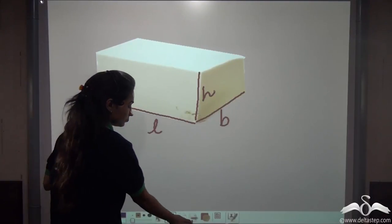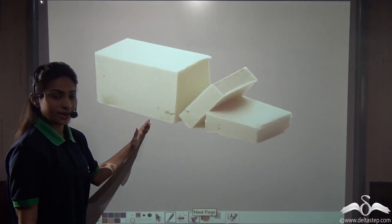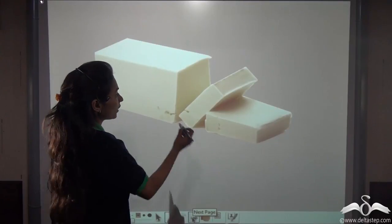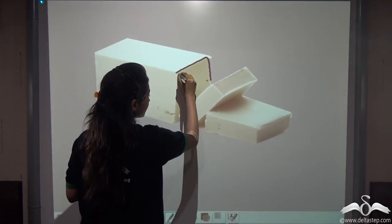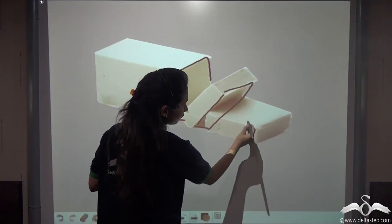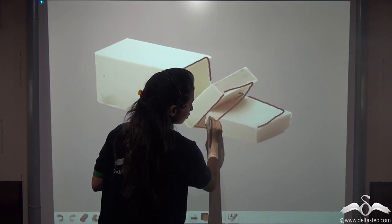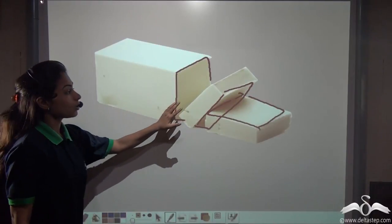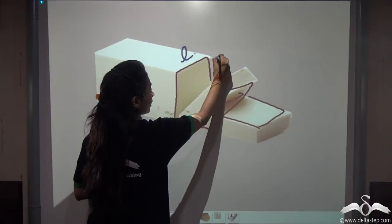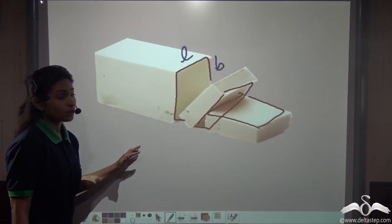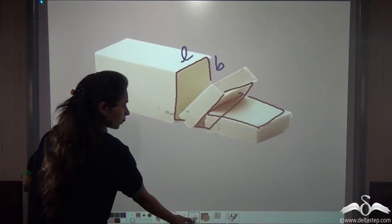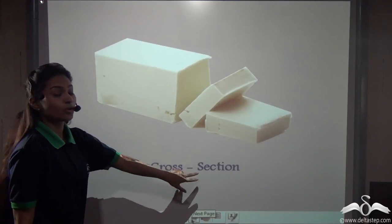Now let me slice this. You can see I have sliced this block of butter. I have created new faces here, and if you overturn this, you can see its face here also. Now these faces have equal length and equal breadth. These faces are called cross-sections.